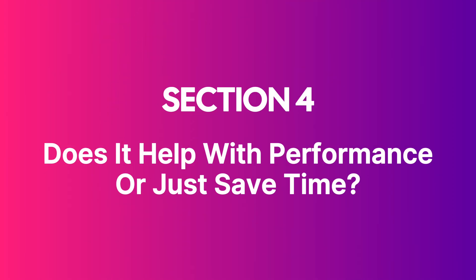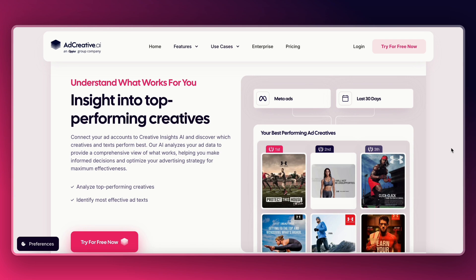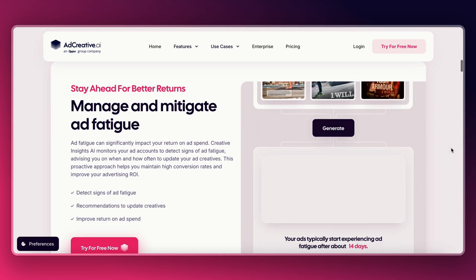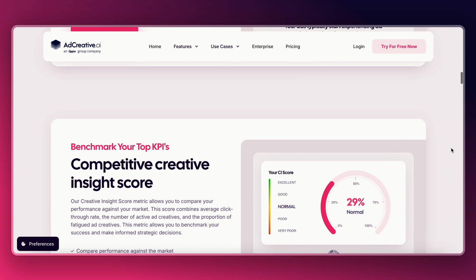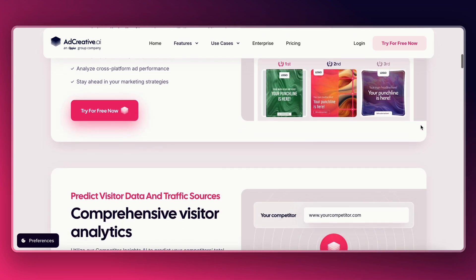Does it help with performance or just save time? It actually does both. Ad Creative AI connects to your ad accounts and uses your past performance data to help predict which creatives might work better. That's where it starts to feel like more than just a design tool. You can score your creatives before launching them — the AI gives you a performance rating and tips to improve it. If you're running ads on Facebook, Google, or Instagram, this feature can save you money by helping you avoid launching weak ads. It also lets you see what's working best for your competitors — just drop a competitor's website URL and the AI will pull their top performing ads.